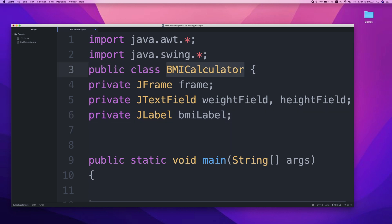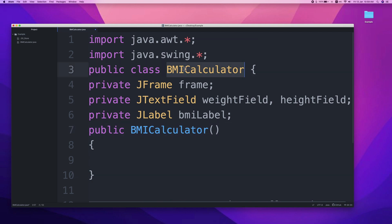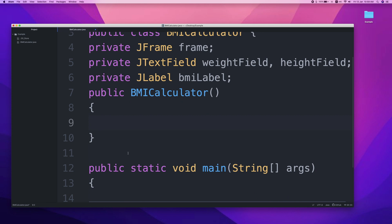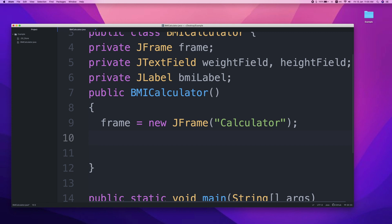Now create the constructor: public BMICalculator(). Inside the constructor, instantiate the frame: frame = new JFrame("BMI Calculator"). We need basic features — when we click close, it should close the window. So we set: frame.setDefaultCloseOperation(JFrame.EXIT_ON_CLOSE).